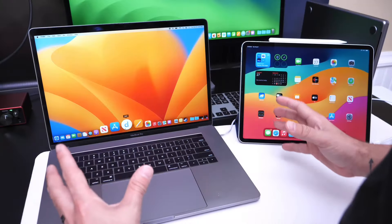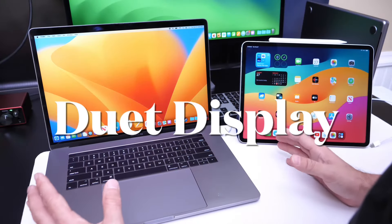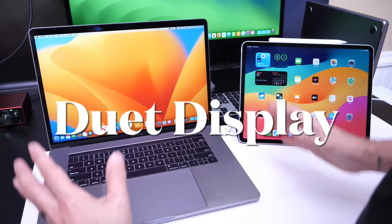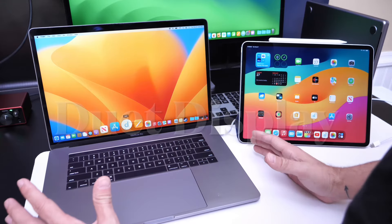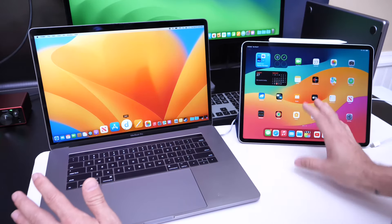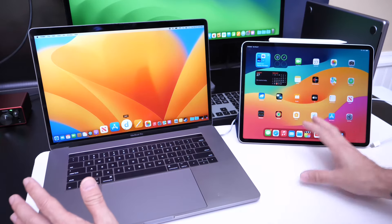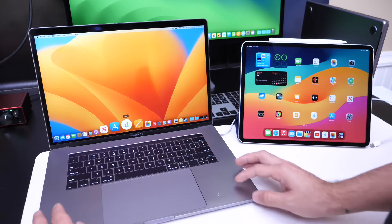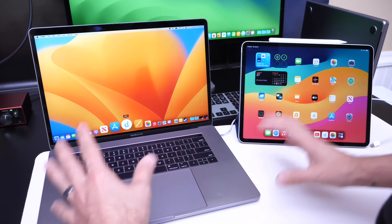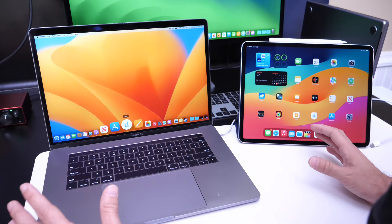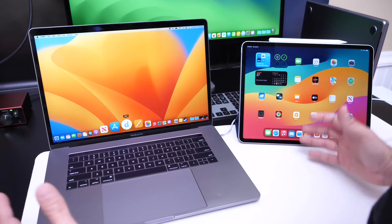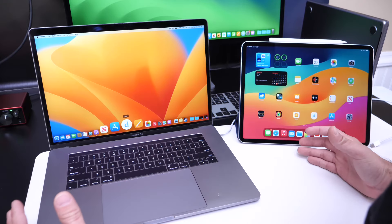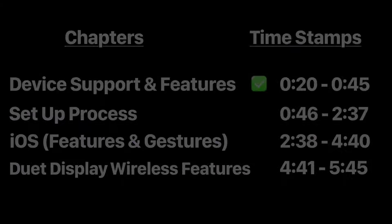Hey guys, in today's video we're taking a look at Duet Display. This software productivity tool allows you to turn any tablet into an external display for your computer. There's a set of features built into Duet Display that really sets it apart and I wanted to share those with you guys in today's video. So let's dive right in.